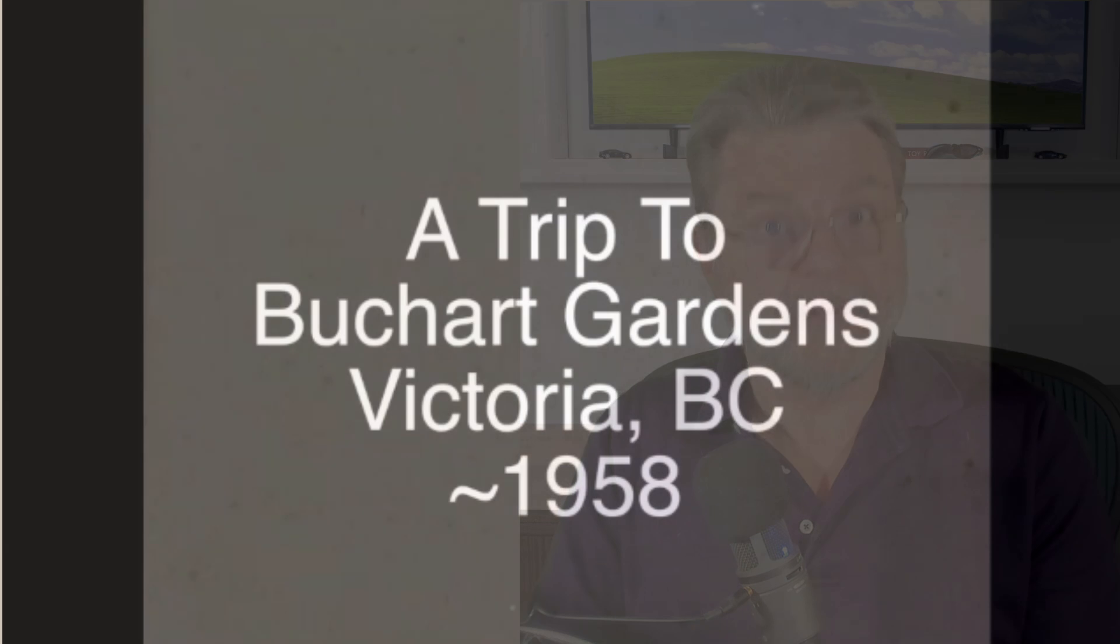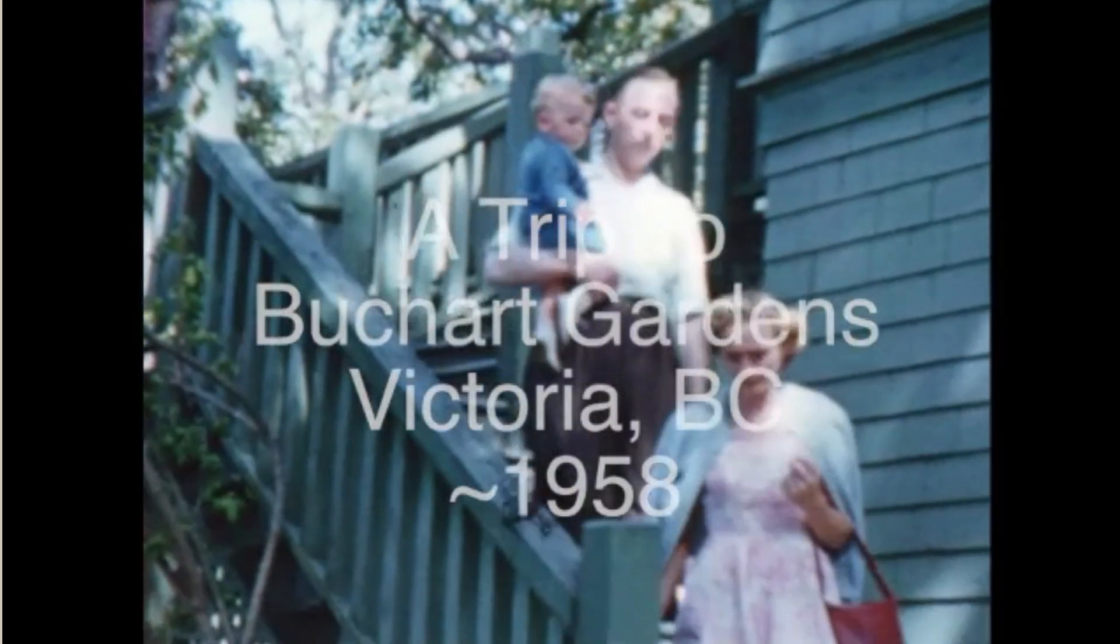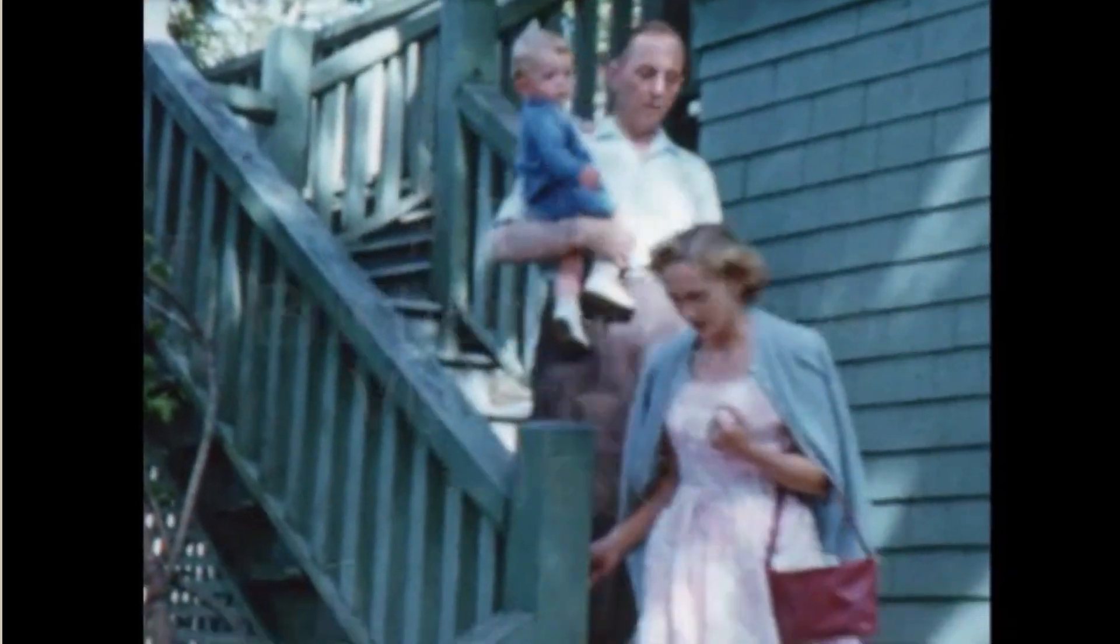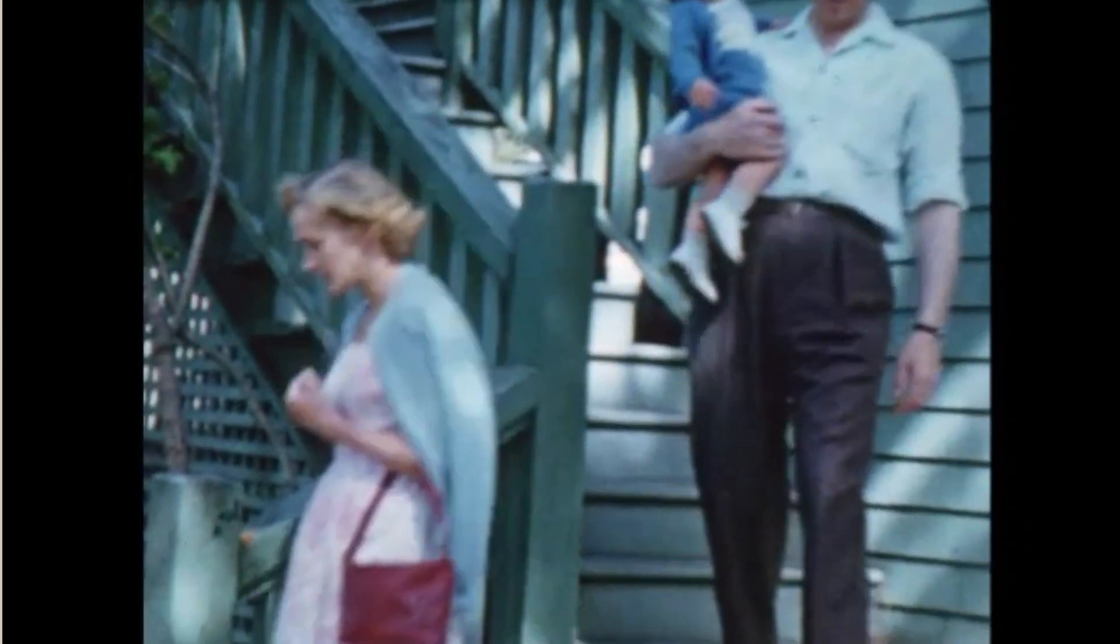So over my lifetime, I've accumulated a set of movies, regular standard eight movies and super eight movies for those of you that remember what those were all about.